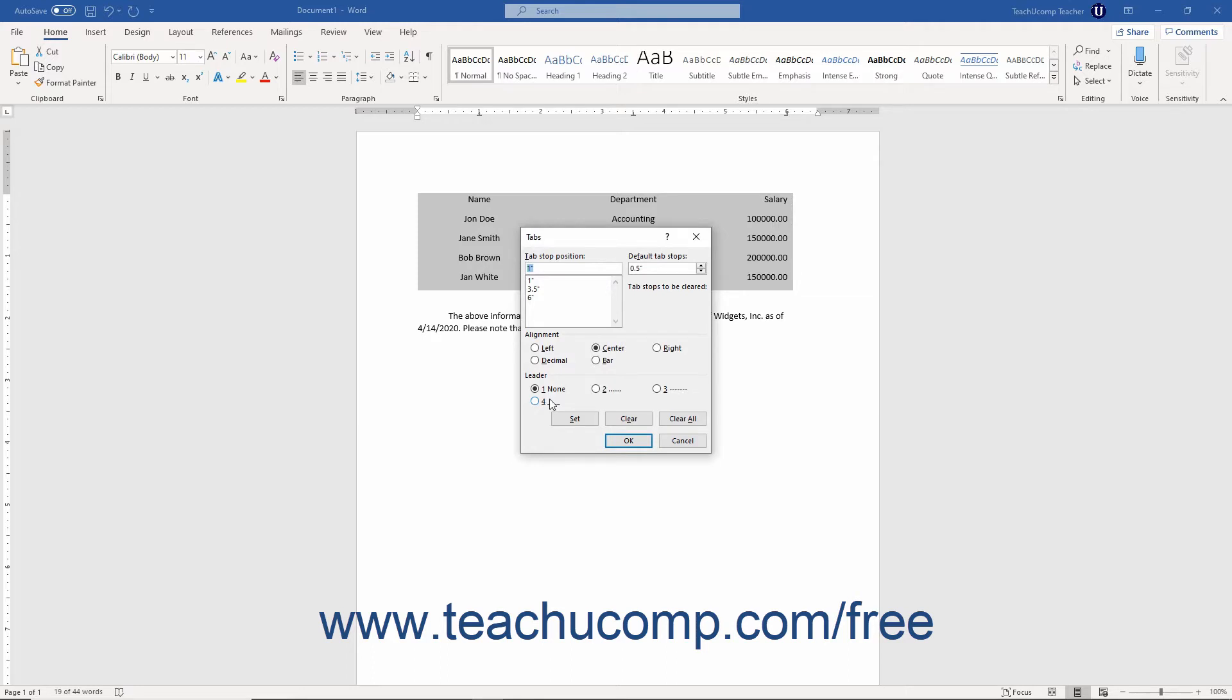Any tab stops already added to the currently selected paragraphs appear in the list below the Tab Stop Position text box. Tab stops are noted by their position on the horizontal ruler. You can click a tab stop to edit in this list to change its attributes.